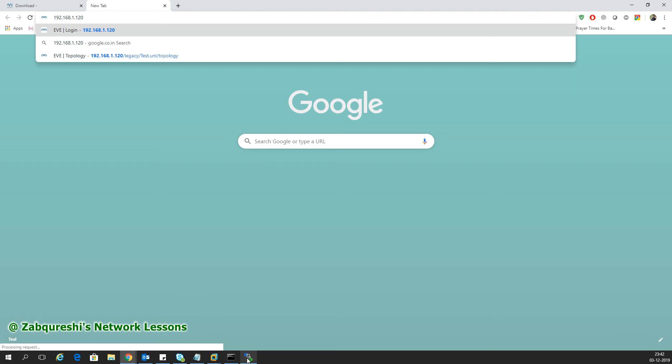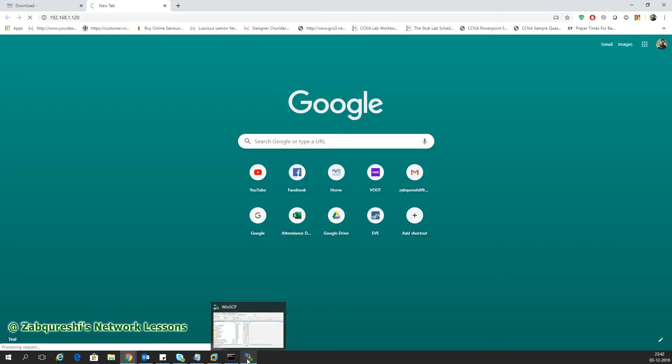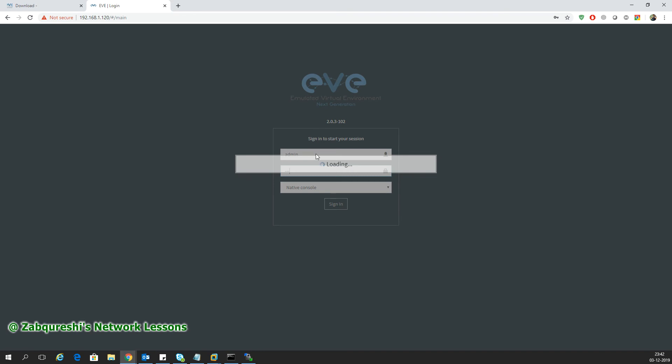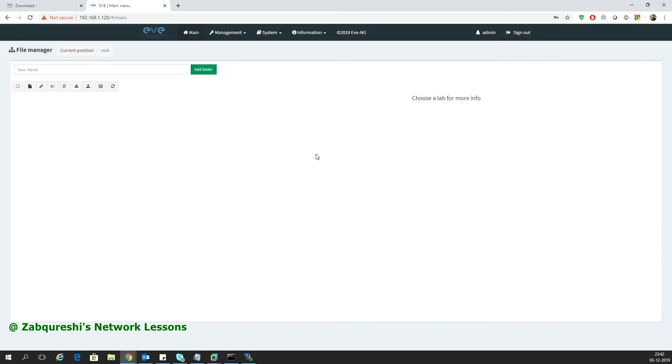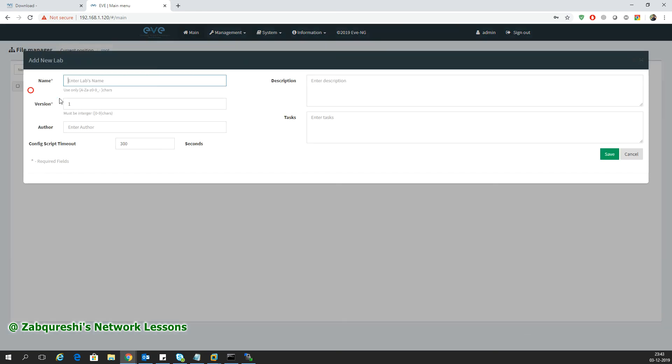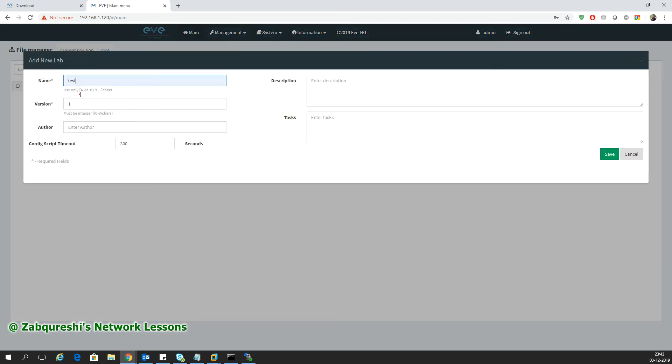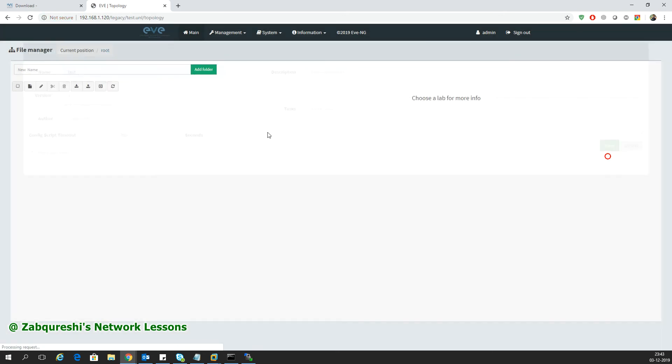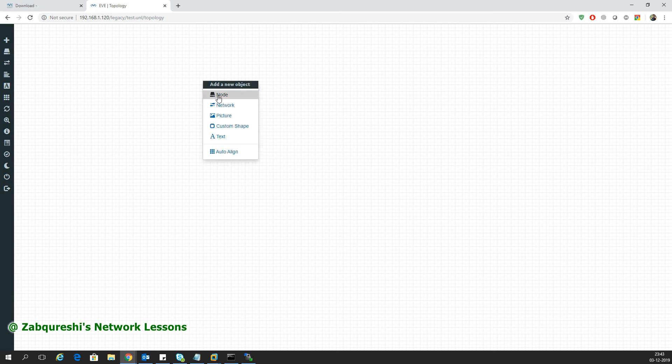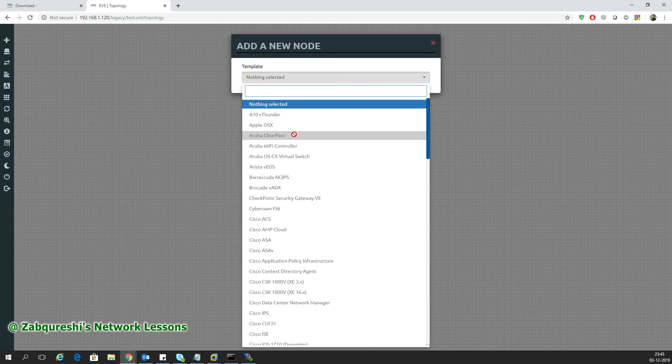Let's wait for the GUI to come up. We'll use username admin and password eve. This is the management dashboard for your eVNG. Here you can add labs, edit names, move your labs from one folder to another, delete, import, export, and toggle the order. I'll click new lab, keep it as test, and save.